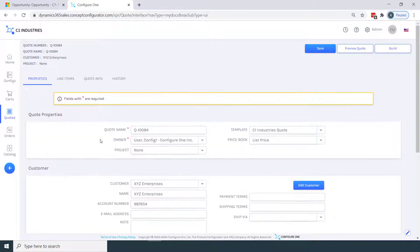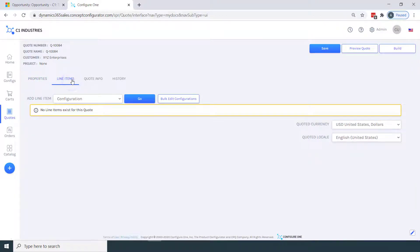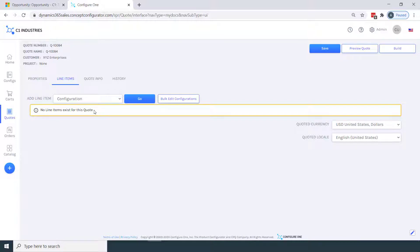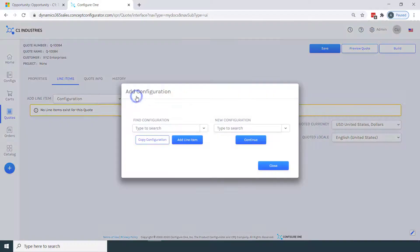Now, I'm going to add a line item to my quote. And from the Add Line Item drop-down menu, I can add various types of line items. For this demonstration, I'll be generating a new configuration. We're going to be configuring a freight truck today.